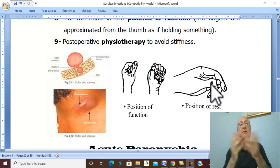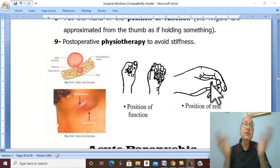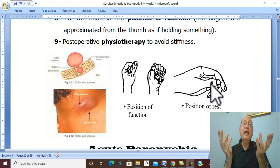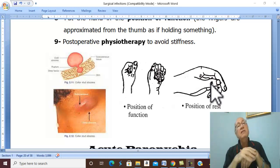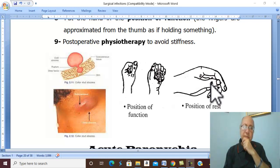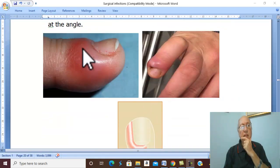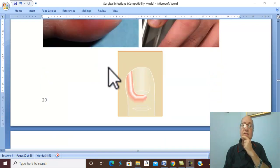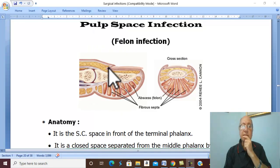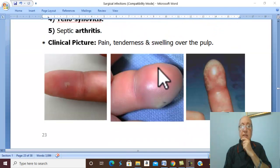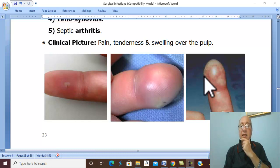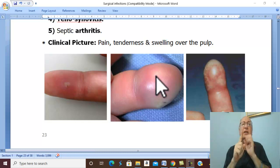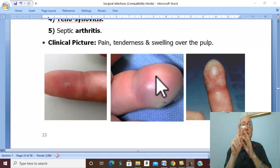After suppuration and pus formation, incision and drainage is performed as for any abscess. Regarding anesthesia: for minor infections such as paronychia (infection around and beside the nail) or pulp-space infection (felon), ring local anesthesia is performed at the root of the finger.